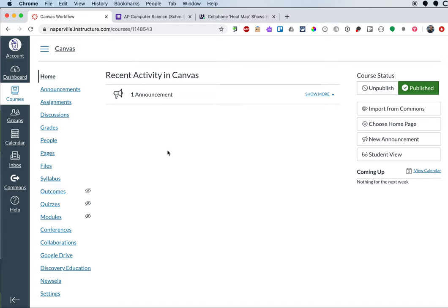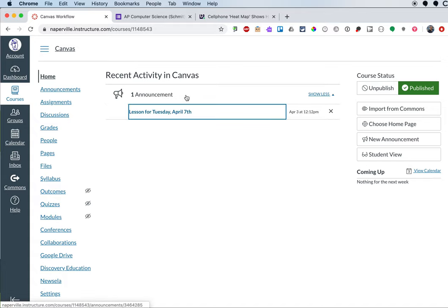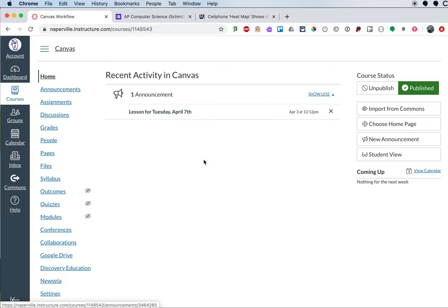Now, this is what students will see when they go to the Canvas course. They'll see that there's one announcement. They can click on that and they'll see lesson for Tuesday, April 7th. Just trying to make it as easy for them as possible.